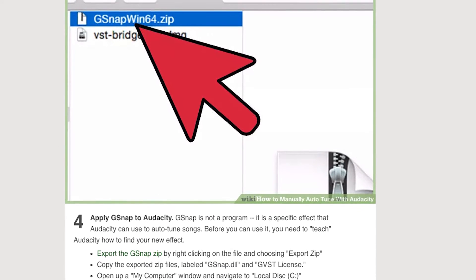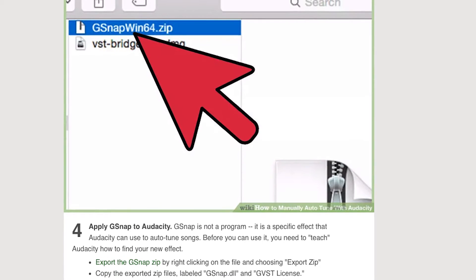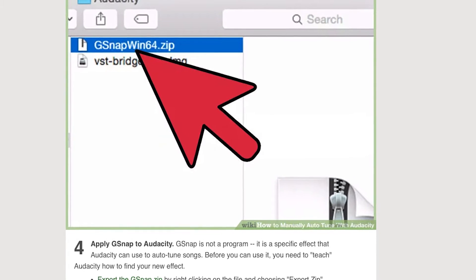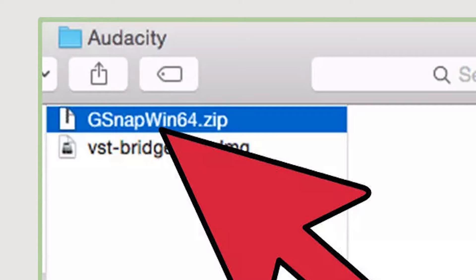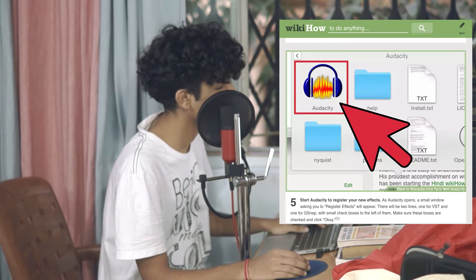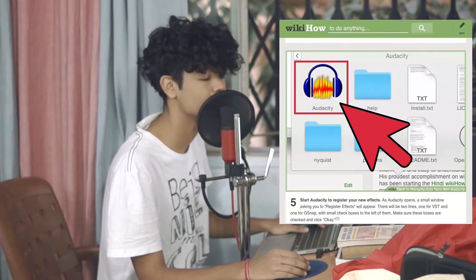It's pretty easy — you just copy it to the location. You can do it, I trust in you. Step five: start Audacity to register new effects.